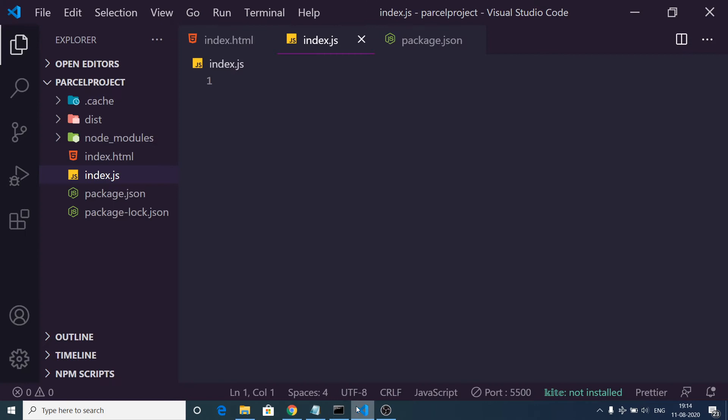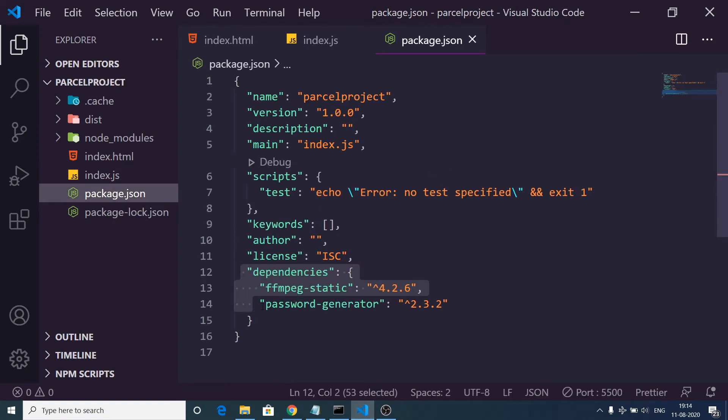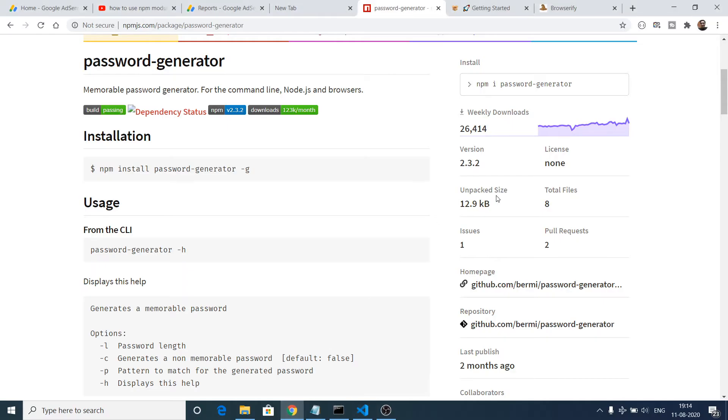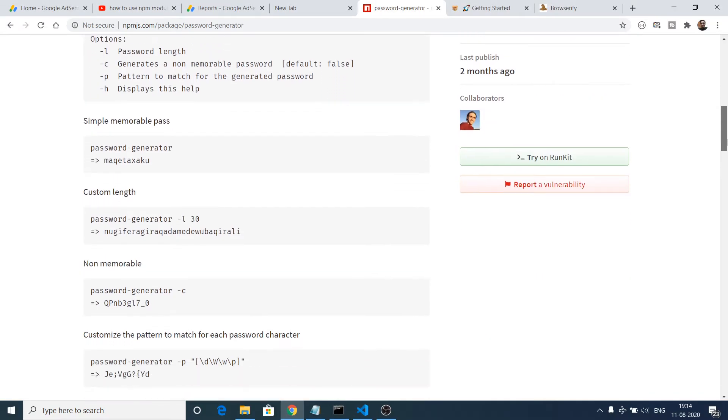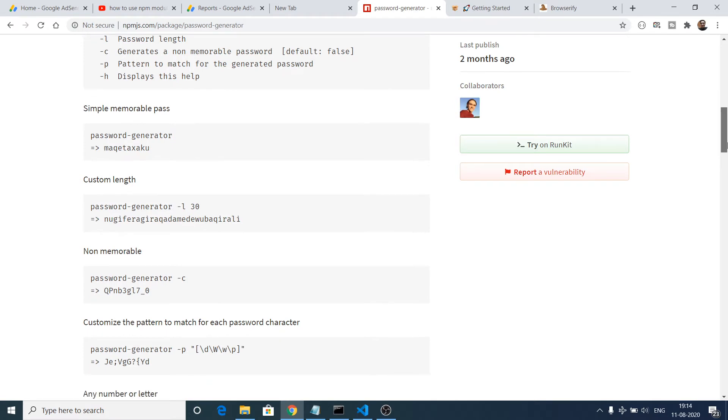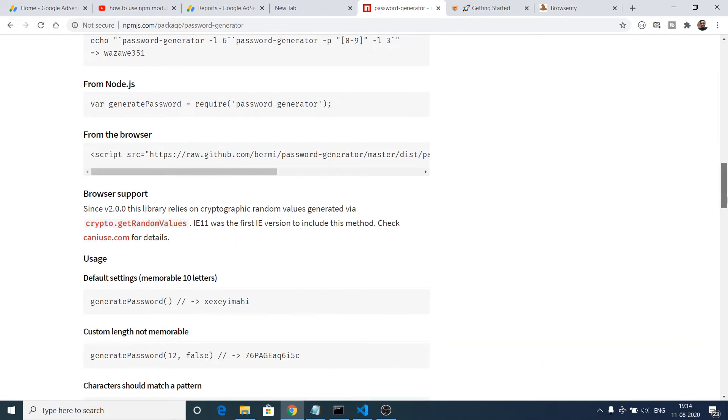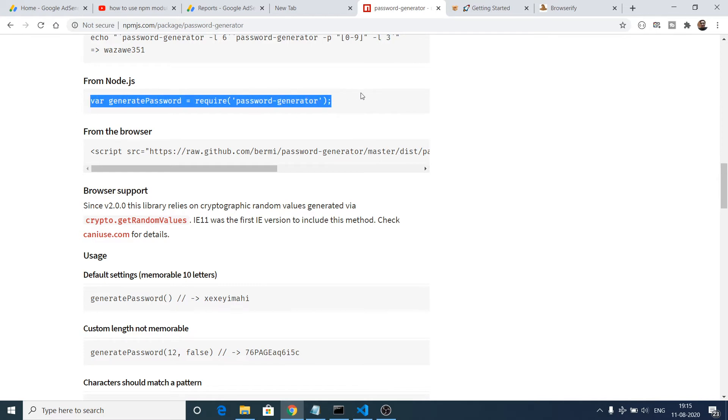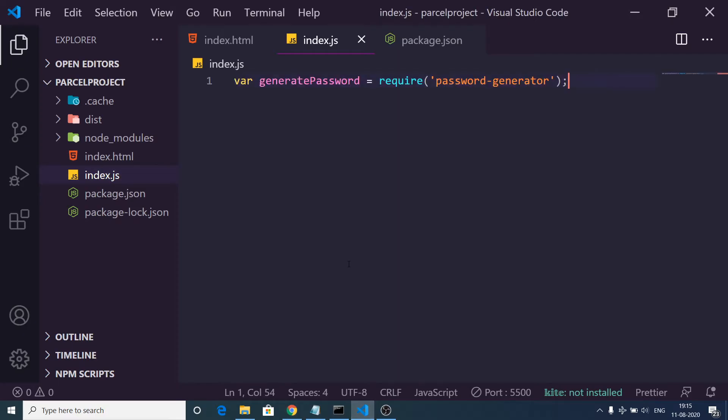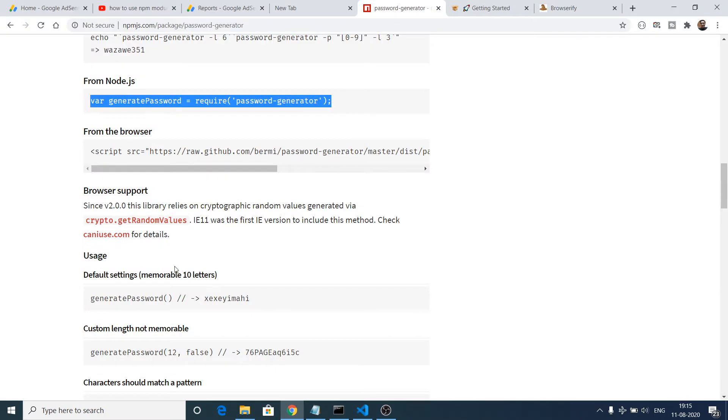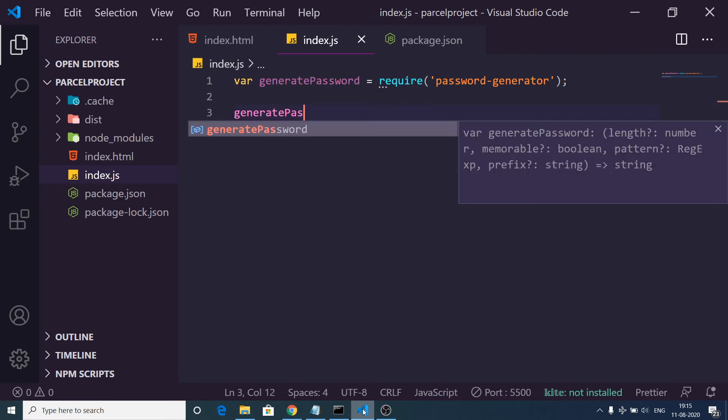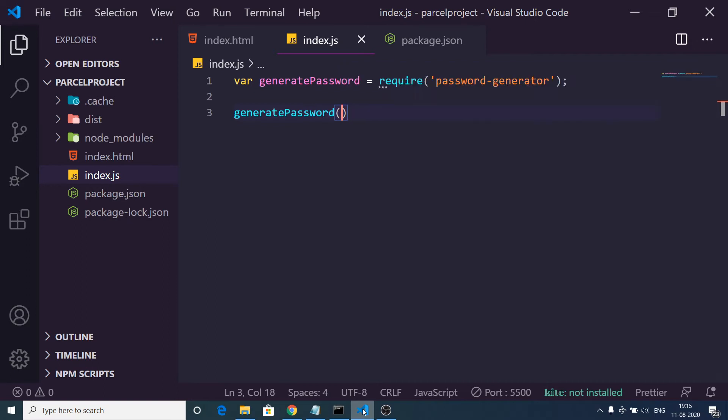Now let me check it. If I open package.json you will see password-generator is installed. Now we simply want to import this. So let me just see the instructions. You simply need to require it. Let me just copy paste this line, paste it. So now we need to simply call this function, this generatePassword. That's it. And let me console.log it.